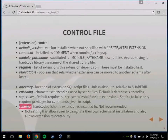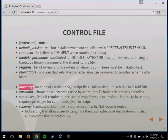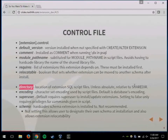I'll get into other things later where you can dynamically use whatever schema they picked in your code. The 'directory' option is for when you have a custom place where your extension code exists; you can set that in the control file. If you need to set the encoding, that option is there too.